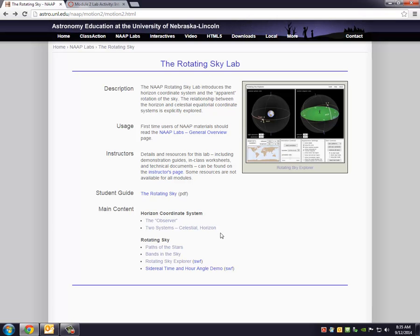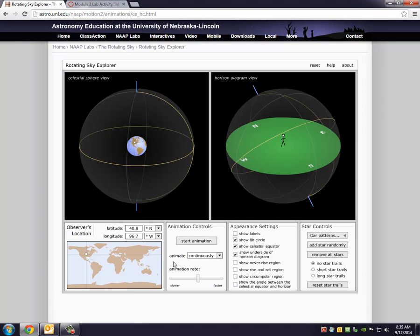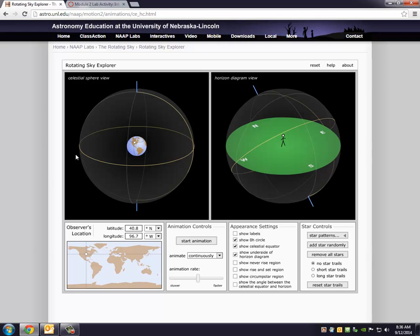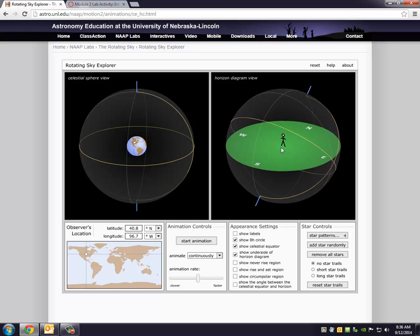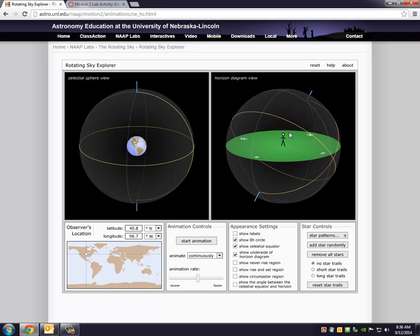Once you get to this point, you have to click on Rotating Sky Explorer. This is going to help you go through the student guide. Notice that it pops up two different views. The celestial sphere view, which treats the sky as being a big globe, and the horizon view, which is based on the observer standing on the Earth.